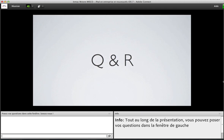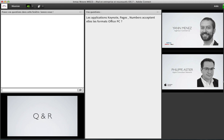La présentation est maintenant terminée, j'espère que cela a répondu à vos attentes. Nous allons maintenant passer aux questions-réponses. Première question : les applications Keynote, Pages et Numbers acceptent-elles les formats Office PC ? Bien évidemment, on peut tout à fait ouvrir ces formats de fichiers dans Keynote, Pages et Numbers, que ce soit des formats Doc, DocX, XLS, XLSX et variations. Vous pourrez non seulement les ouvrir, mais aussi les modifier et les réenregistrer, soit dans le même format, soit au format PDF. Vérifiez toujours la compatibilité et essayez sur vos fichiers pour voir ce que ça donne.